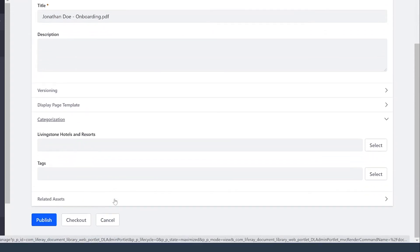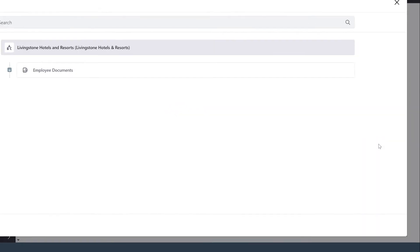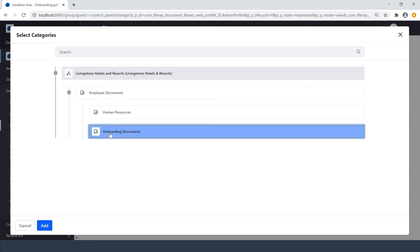There's that Livingston Hotels and Resorts vocabulary. If I choose Select, I have the option to peruse my categories. I'll select Onboarding Documents.